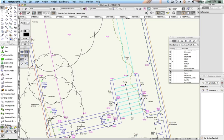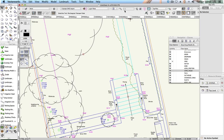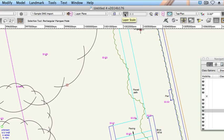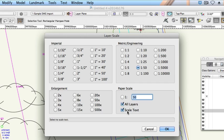Change the Scale. After you import the file at 1 to 1, you may wish to change the scale. 1 to 1 is always a good starting point with imports as it's likely the scale at which the file was created, but you may wish to work at a different scale. Click on the Scale button on the View bar. Choose the scale you want to work in and check the All Layers box. Also check Scale Text and then click OK.